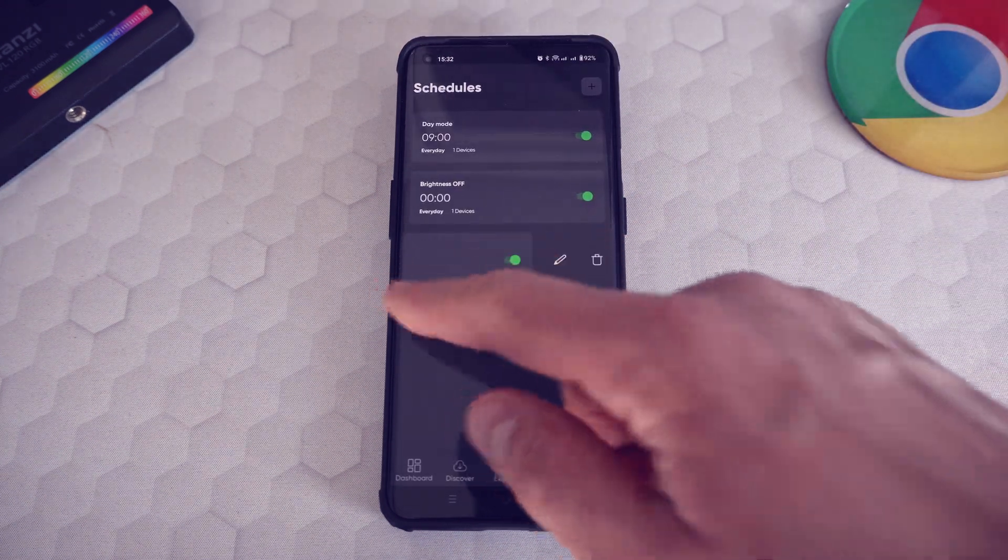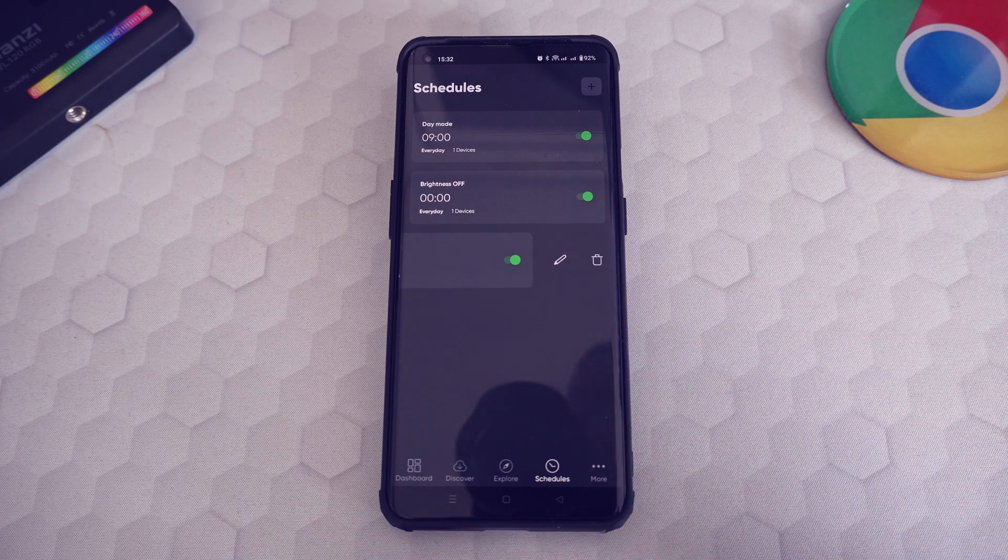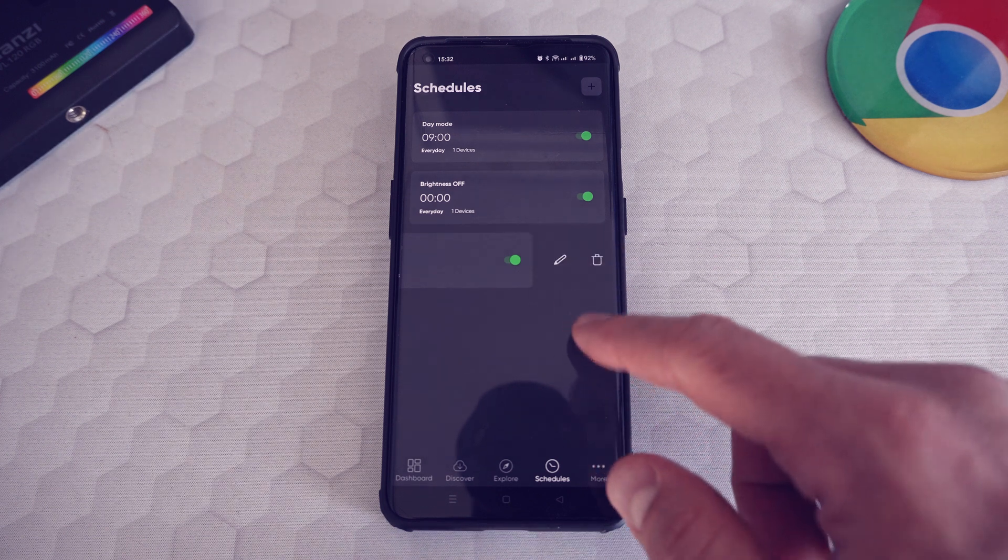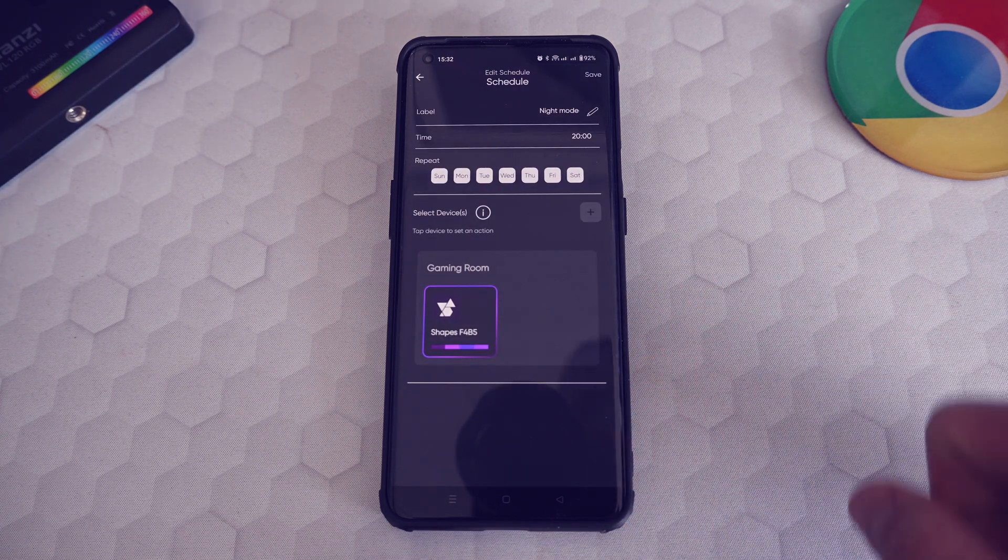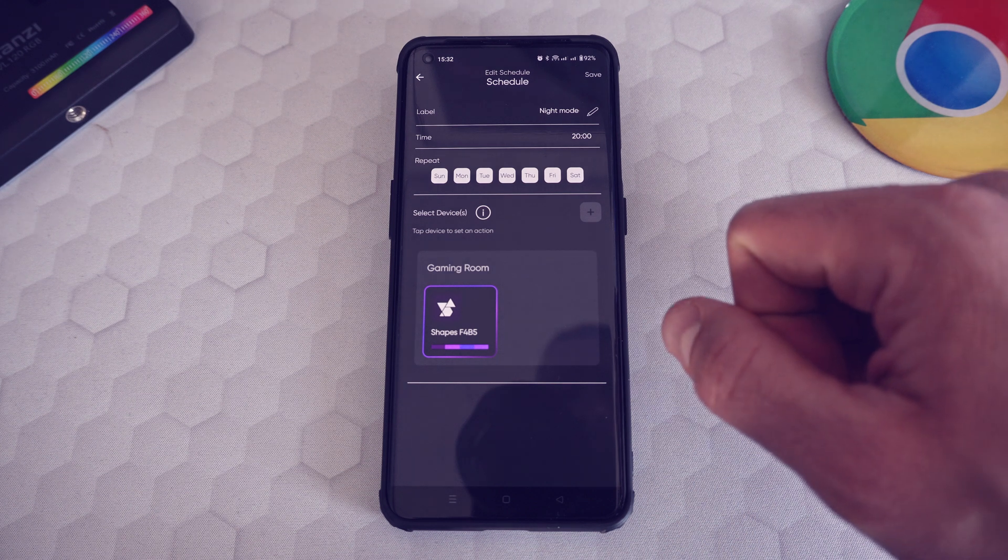The night mode schedule starts every day at 8 PM, sets the brightness to around 20%, and colors the shapes to purple shades.